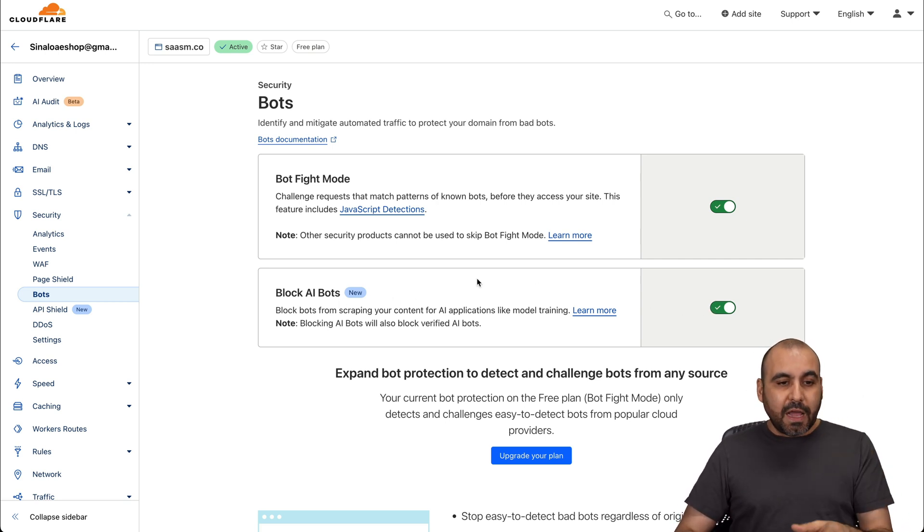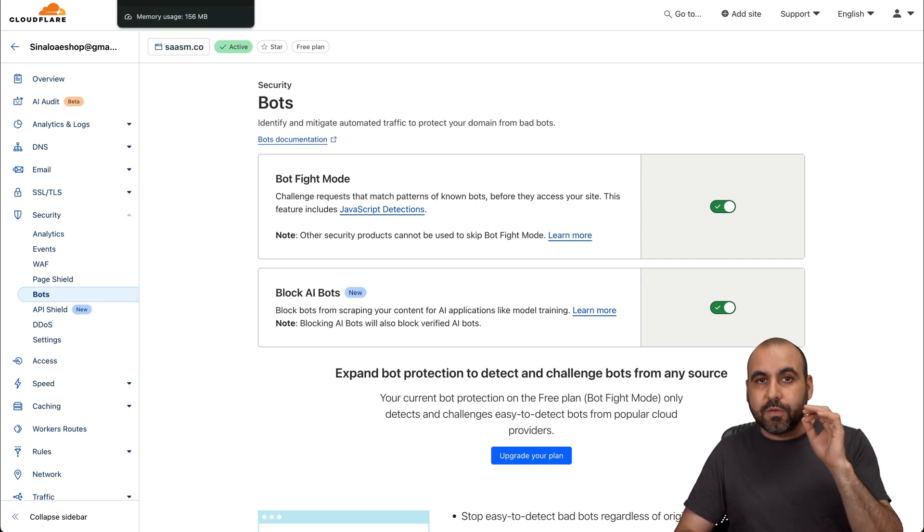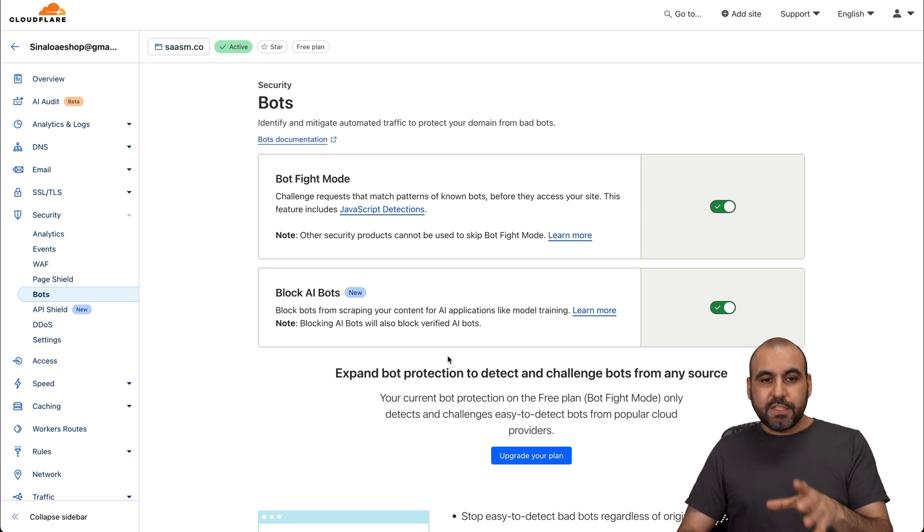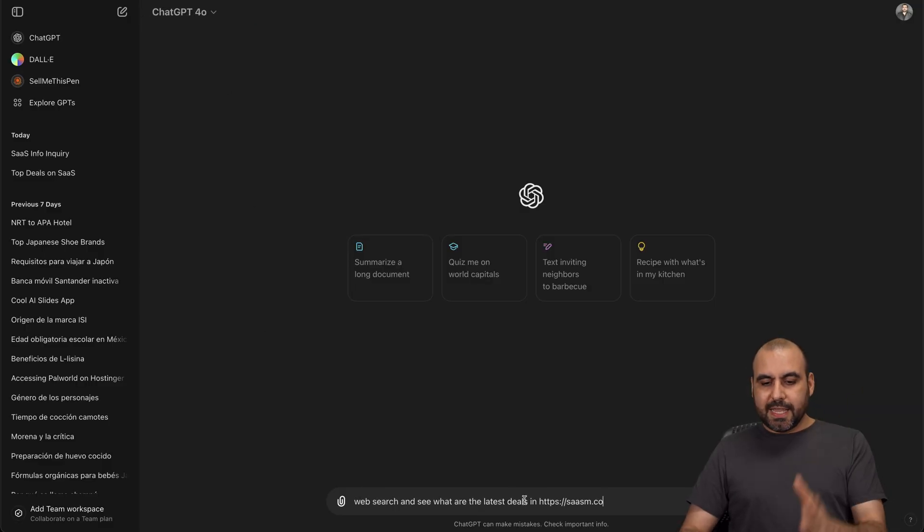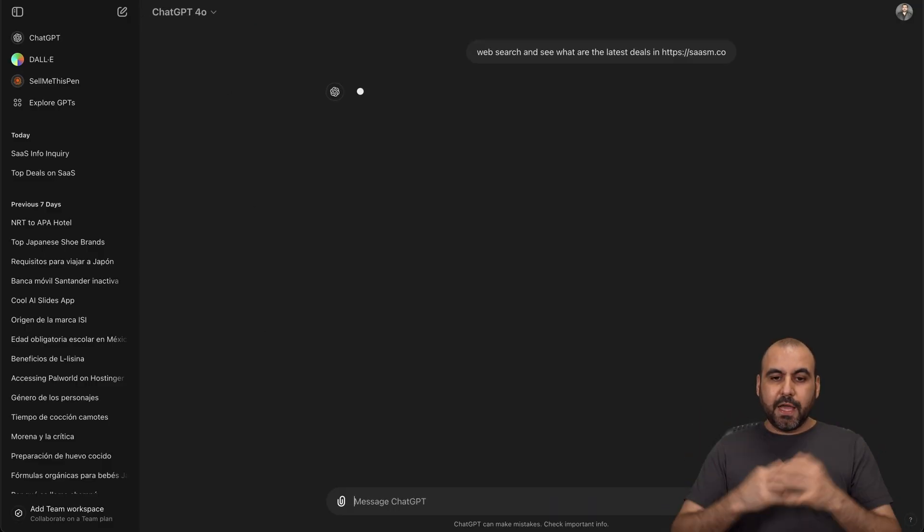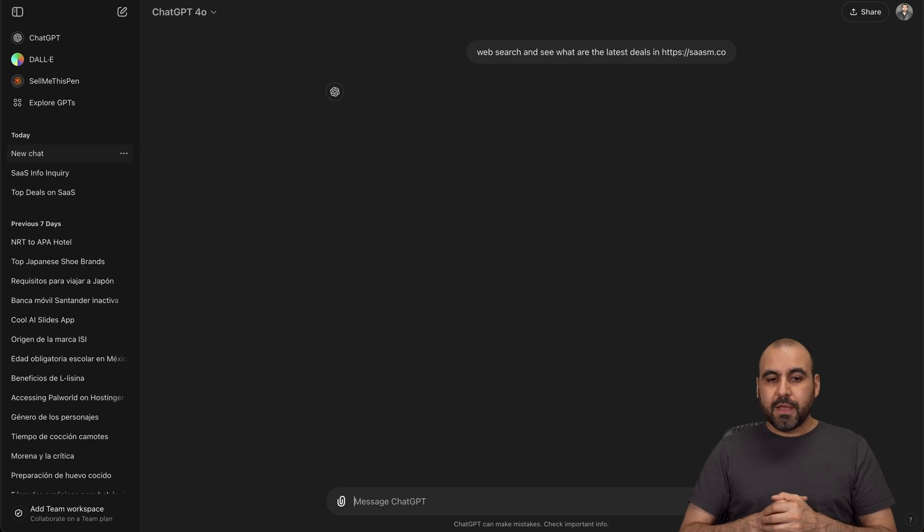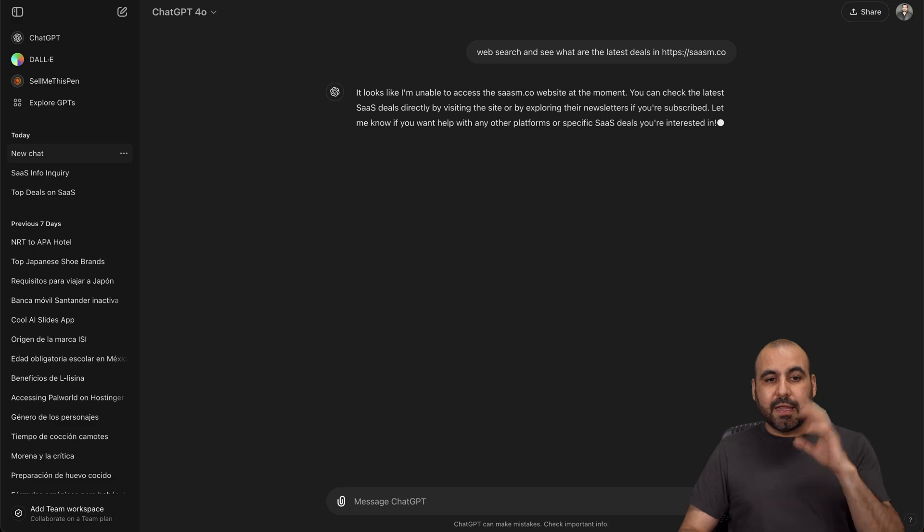So right now, if I go to GPT and try to scan the site, it will not be able to do it. We're going to test this feature with GPT 4.0 right here, and we're going to tell it to scan this website right now that's being blocked. Let's go ahead and tell it to go and see the website. Try to search. There we go, unable to access this website.